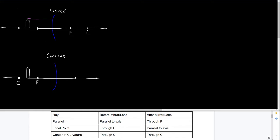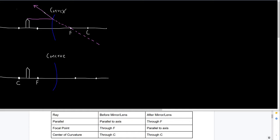That covered the first part of the parallel ray. Now the second part: since it's a mirror, that light ray is going to bounce off on the object side of the mirror, creating a line that goes through F. I'm going to draw a dotted line on the other side from where the ray met the mirror — I'll explain that part later. The light ray actually bounces off in that direction, and I'll add an arrow to indicate its direction.